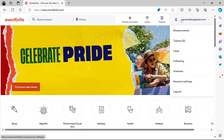Usually the login or sign up buttons are here on the right where you have my email now. You would see my email here because I'm already signed up and I'm logged in.